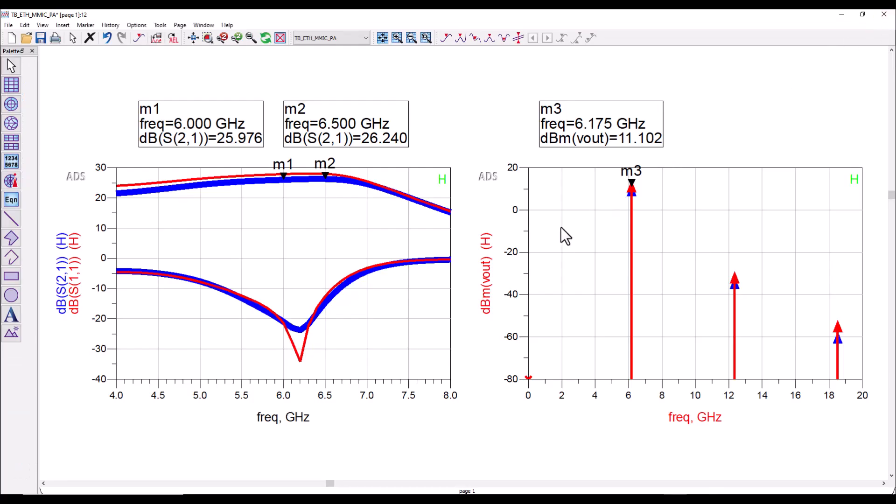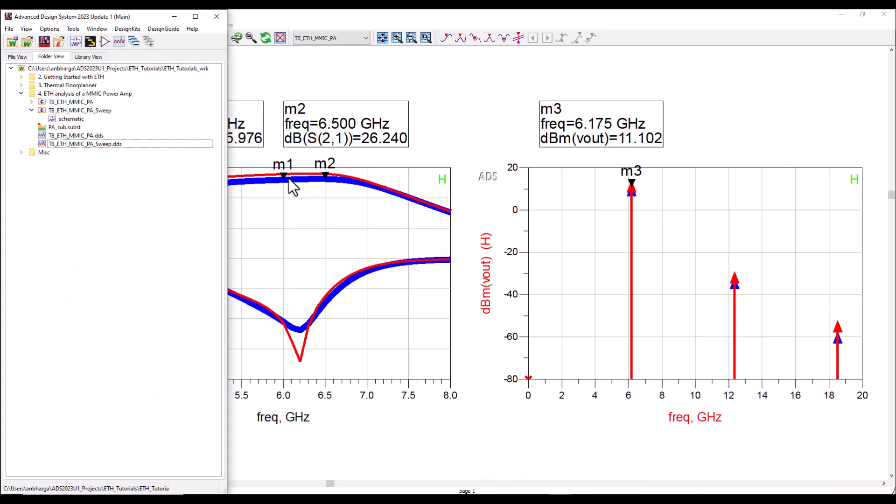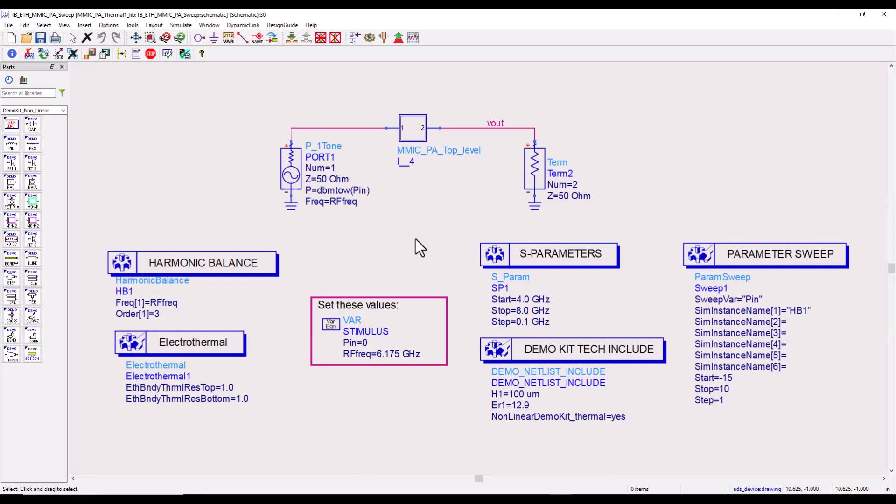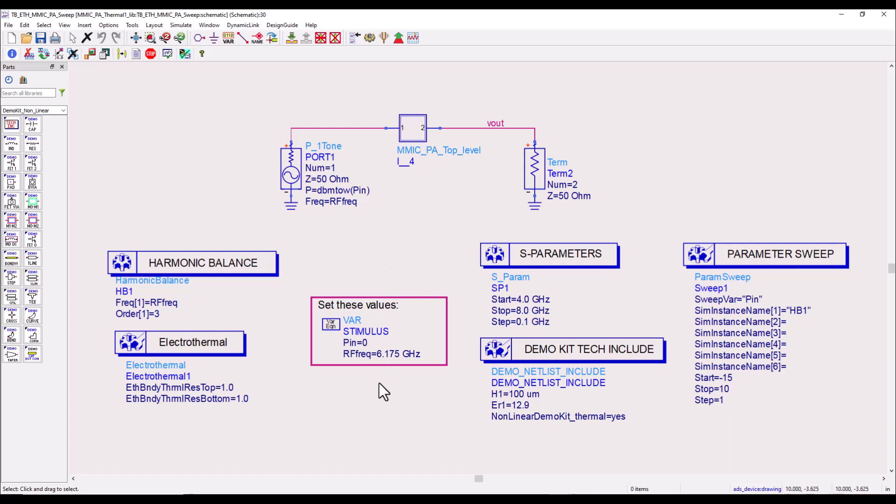Now let's take a look at another normal case which we tend to perform in our circuit design, and that is where we sweep the input power of an amplifier and look at the gain compression curve. Different power levels may have different thermal profiles on the chip.